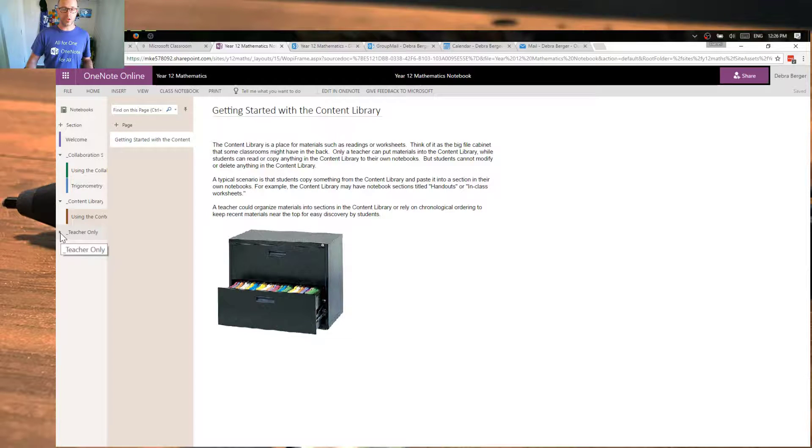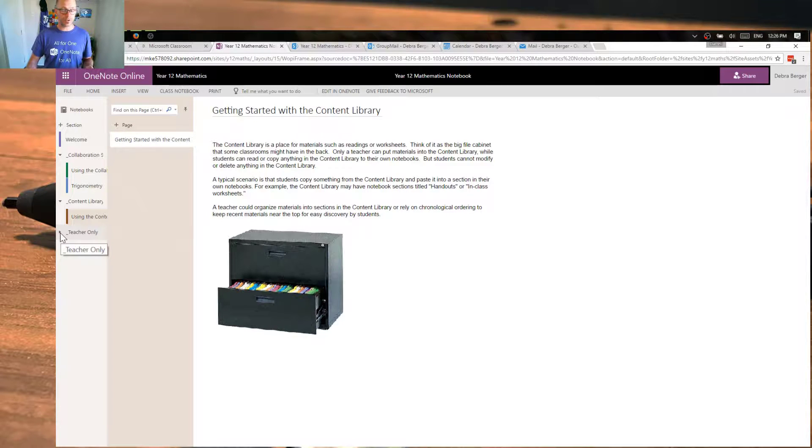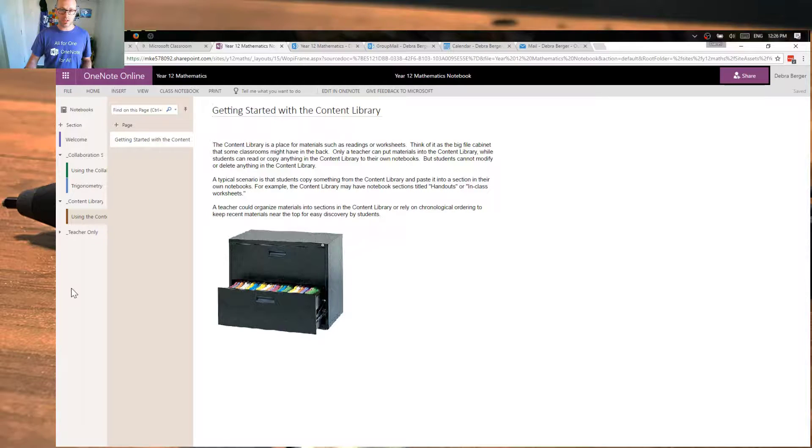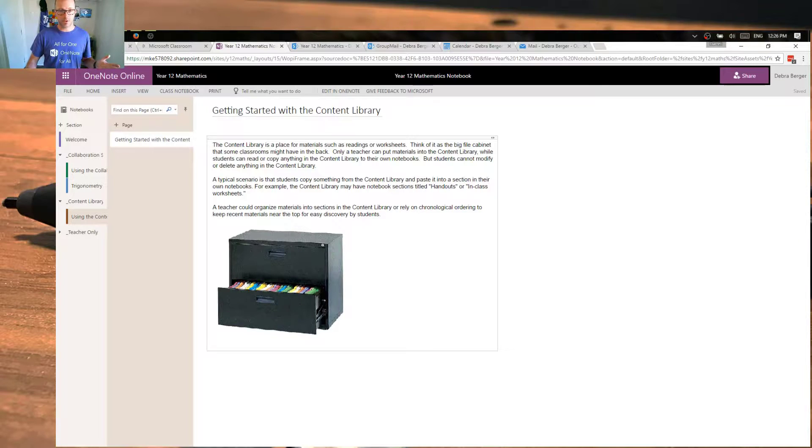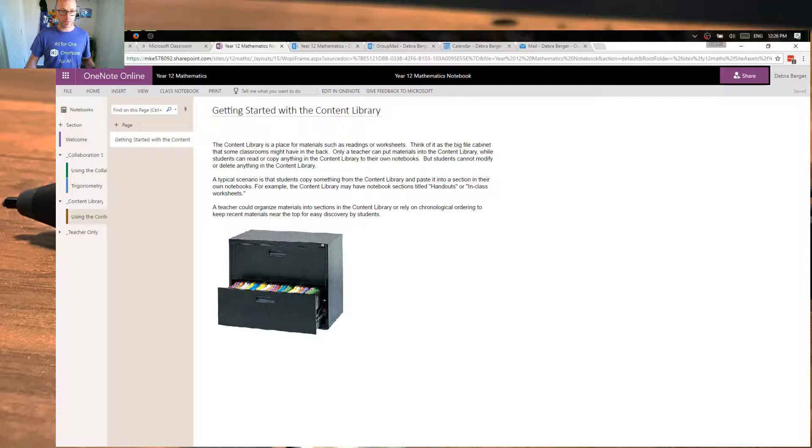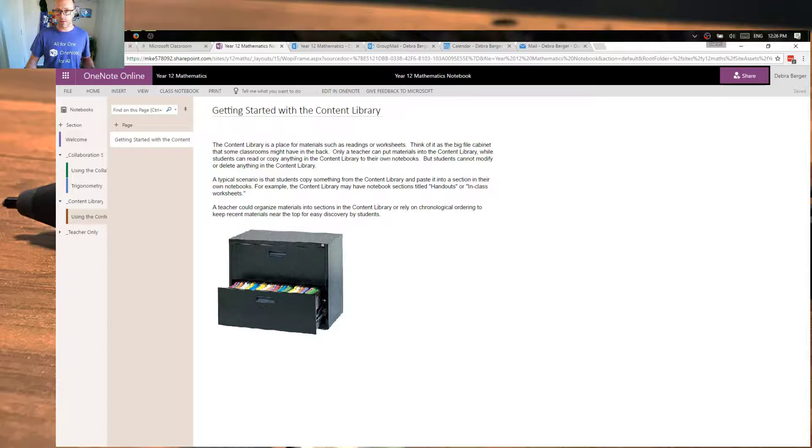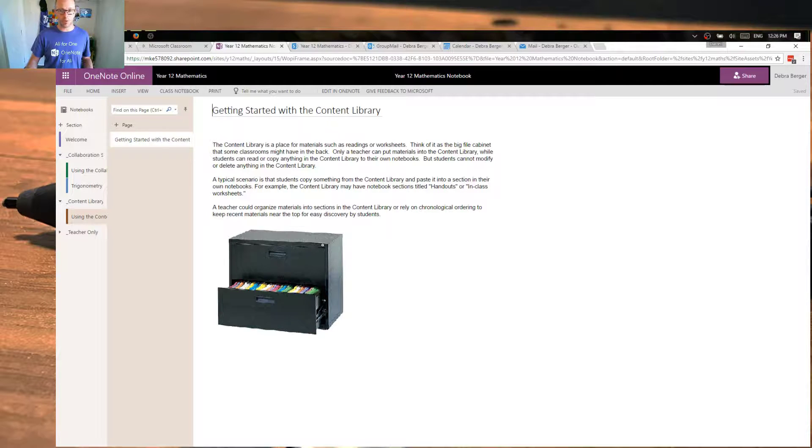And then there's our teachers only section. Now what we will see once I start to add students is other sections here for each student. And that's my view as a teacher. I can see that content. So that's just a quick overview of the class notebook. And we'll see how that operates as part of the workflow and the classroom environment.